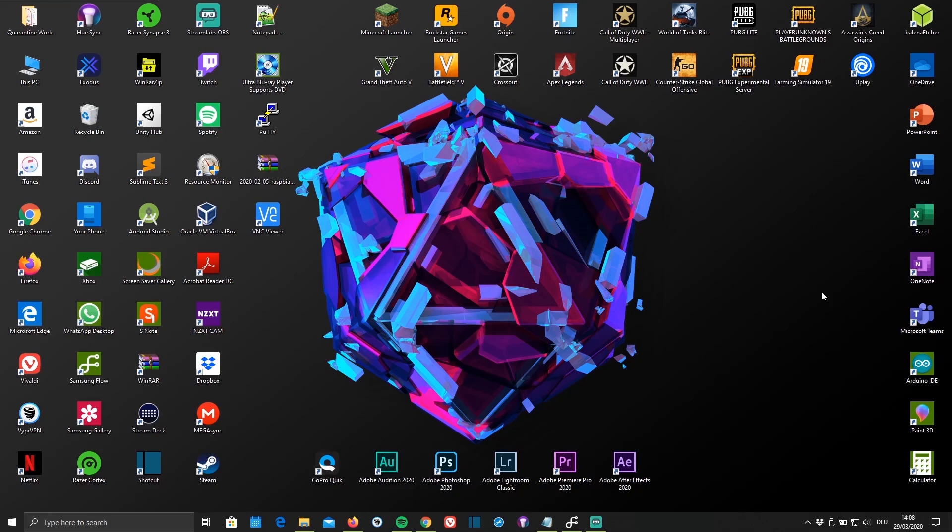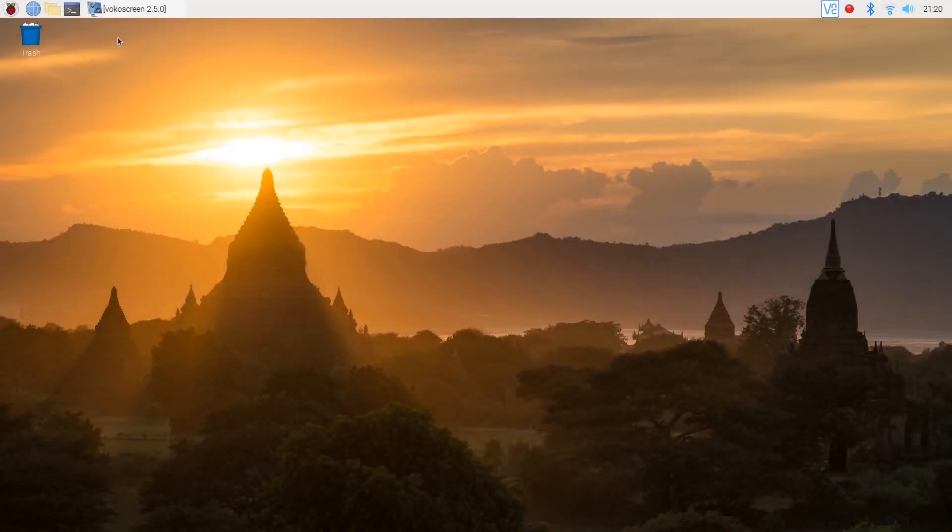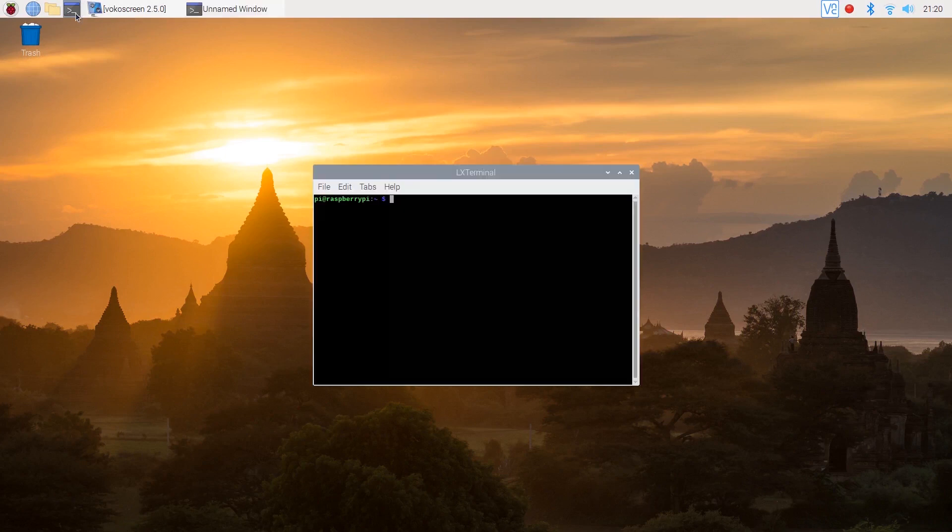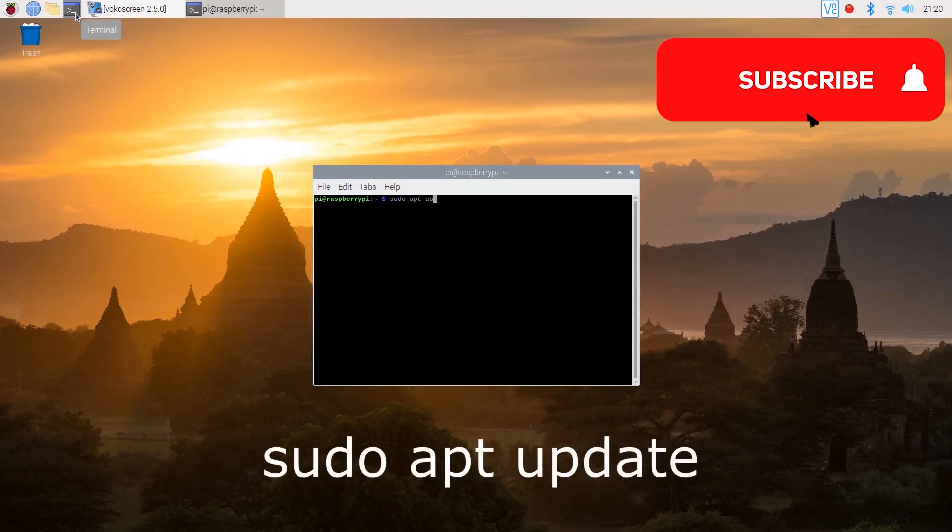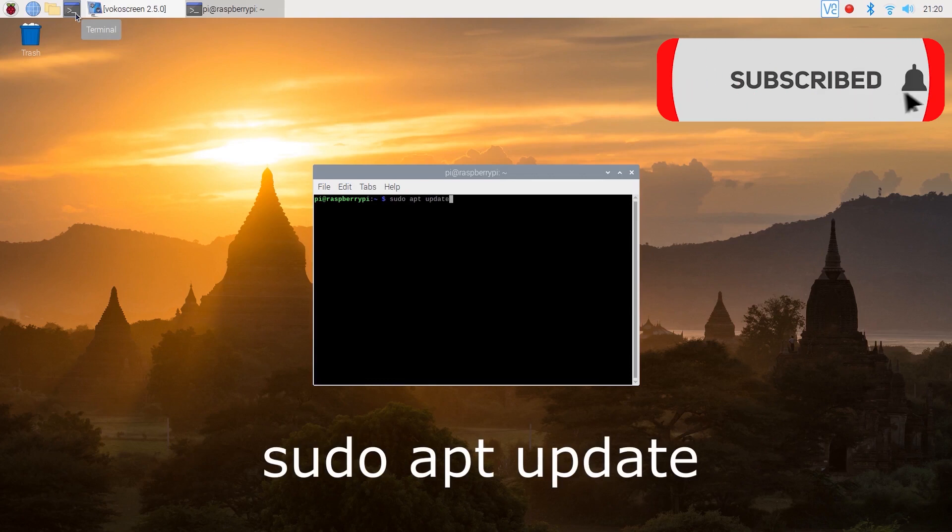First of all you'll need to switch to your Raspberry Pi and open the terminal. Now update the Pi by typing sudo apt update.